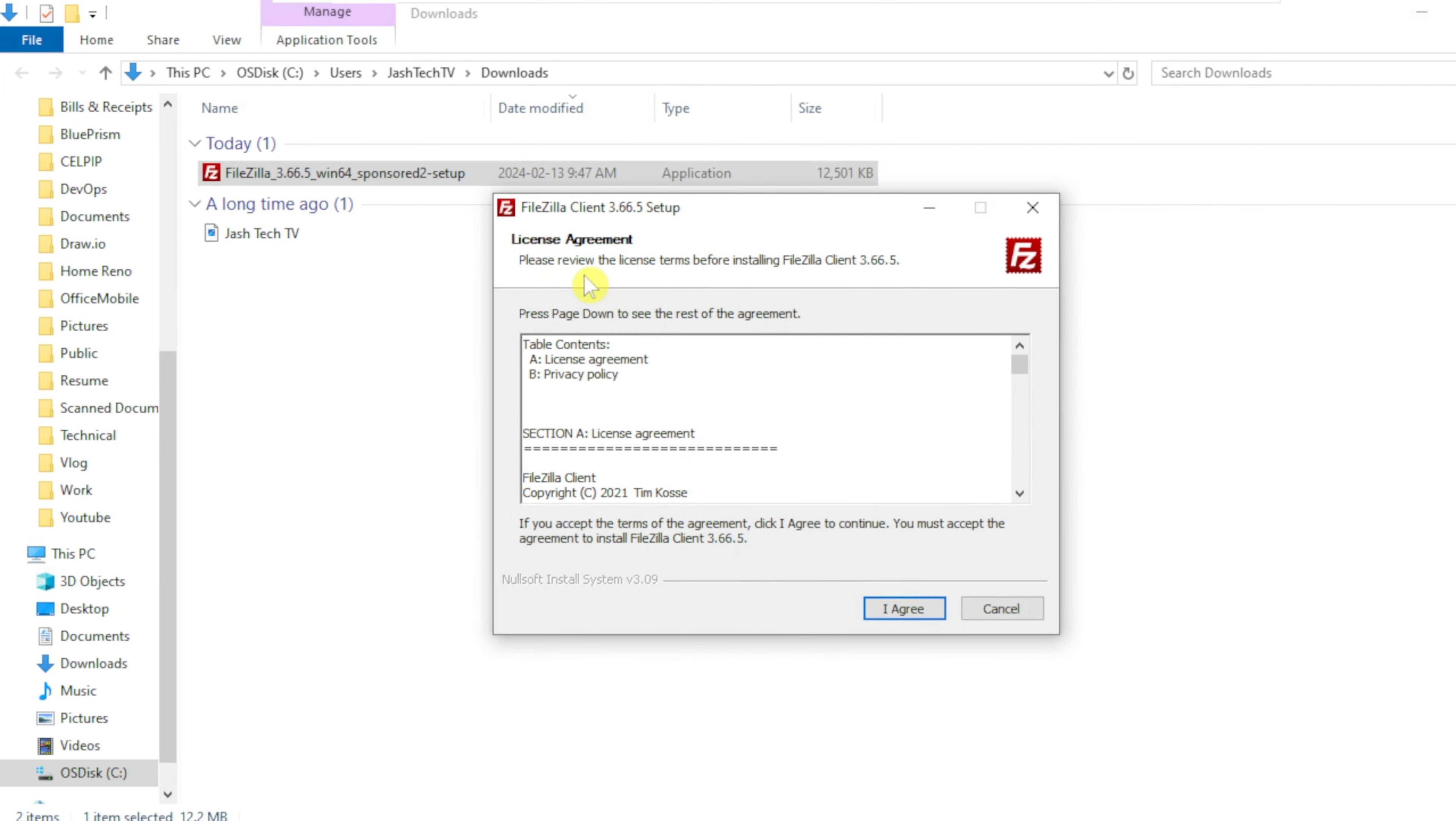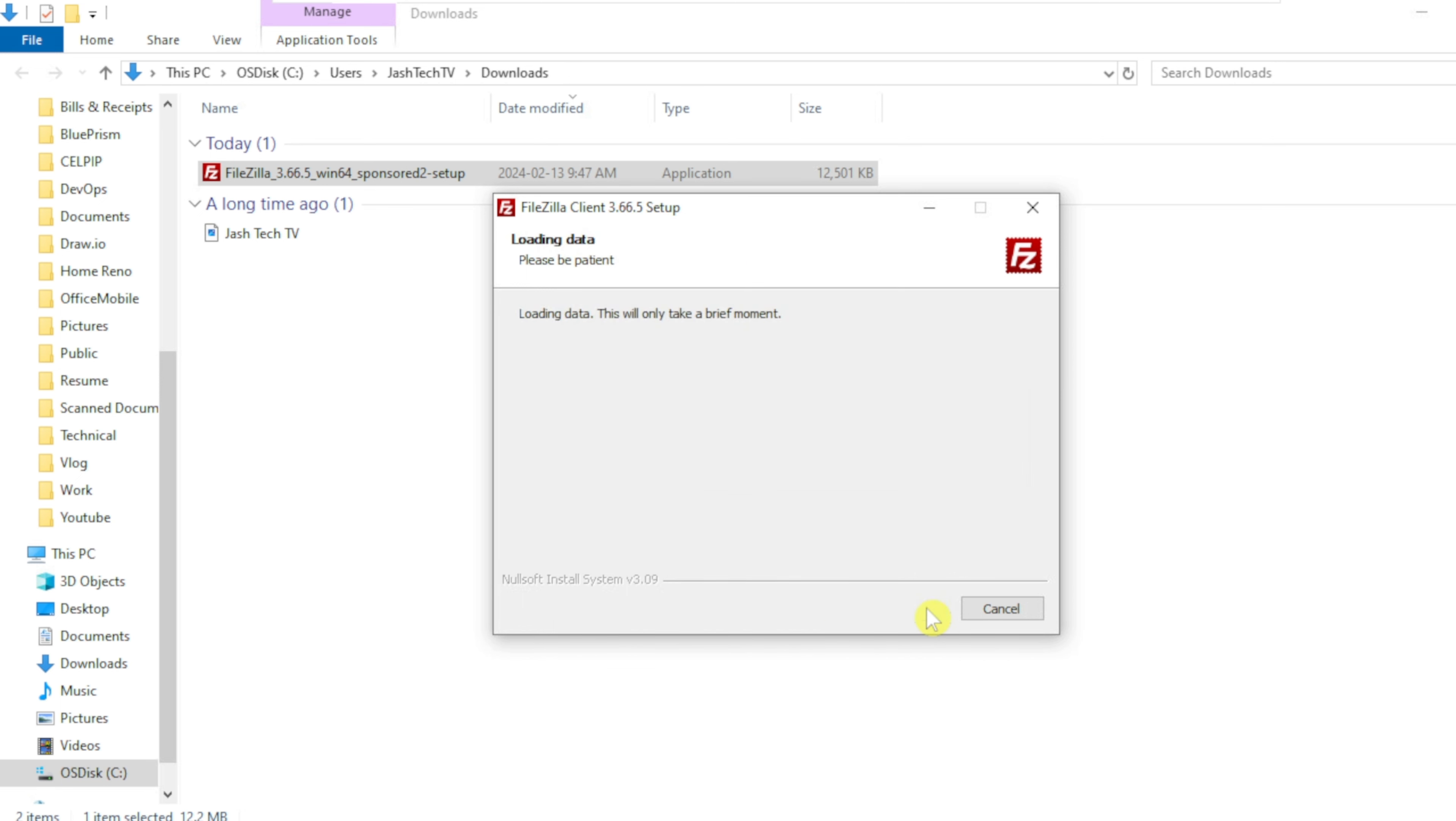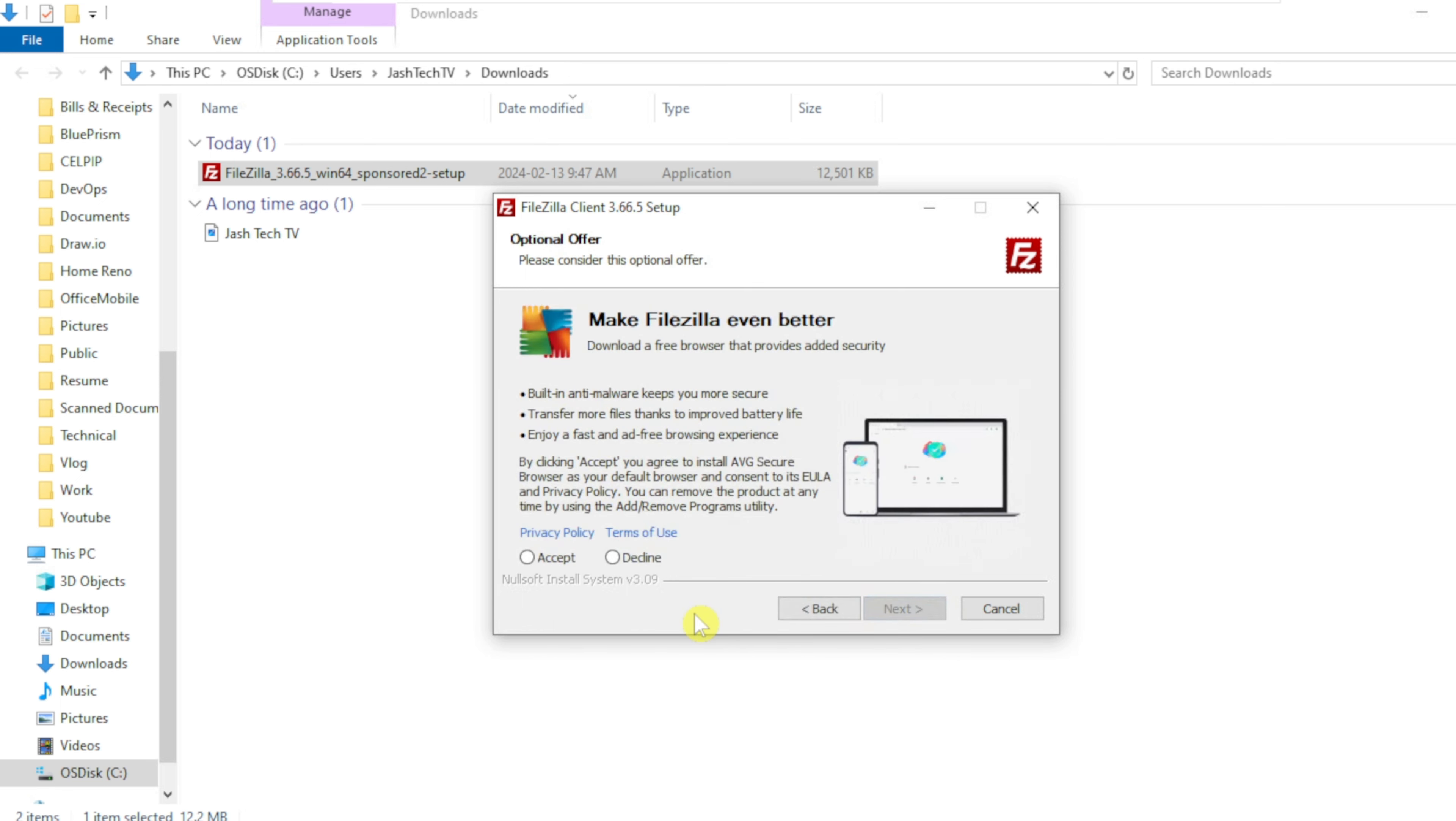On the license agreement page, click I agree. On the optional offer page, you can accept or decline the offer to install AVG Secure Browser. I'm going to decline. Click Next.